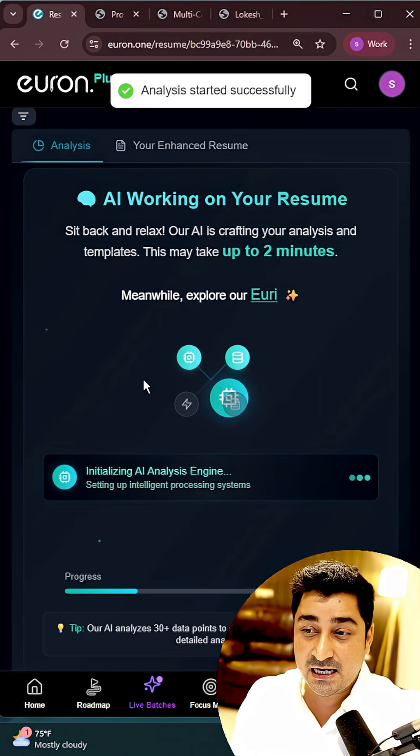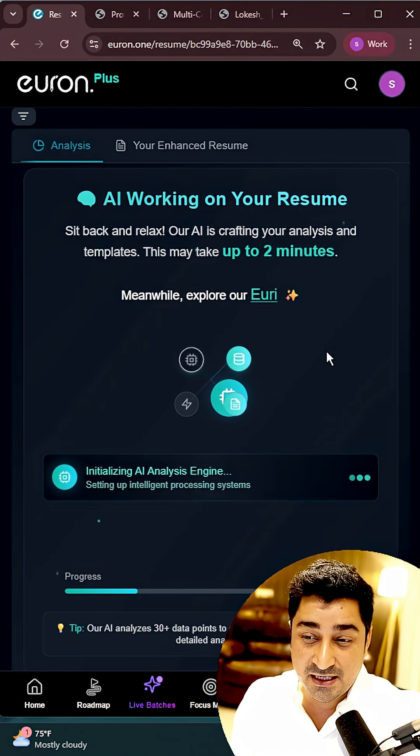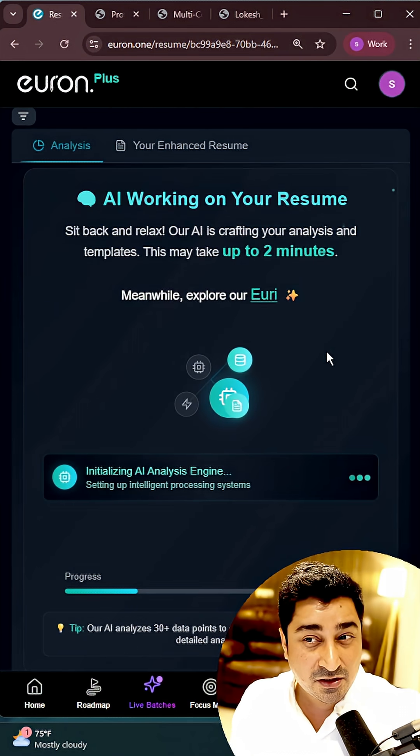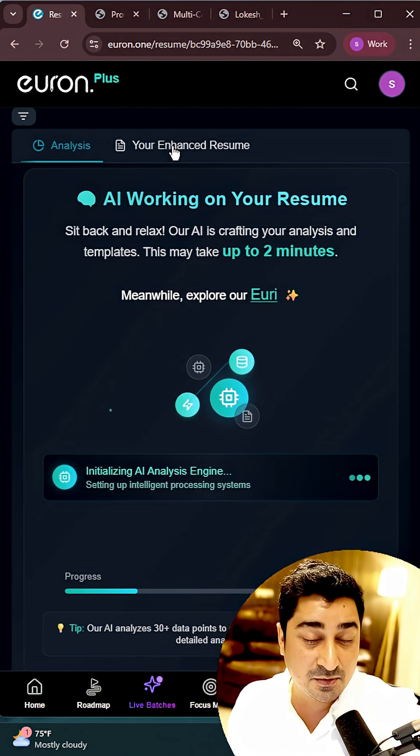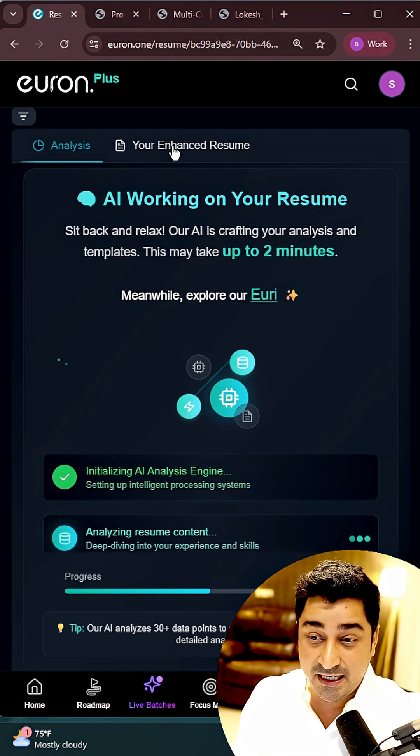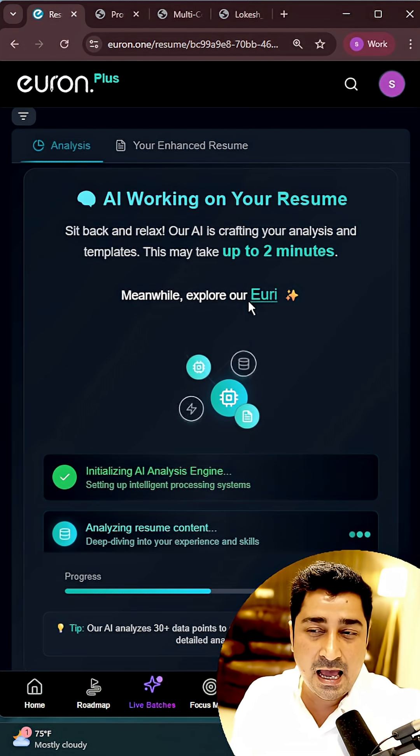And it will start analyzing my resume. It's going to take two minutes of time for the analysis, it's going to take two minutes of time for generating a resume.